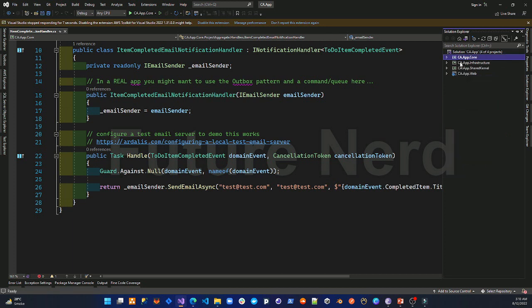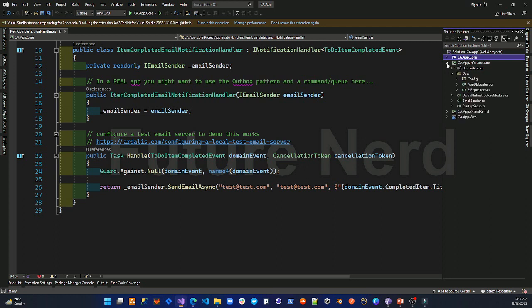The infrastructure layer has the database connection, DB context, repositories, and the email service. The abstractions defined in our core layer are implemented in this infrastructure layer.